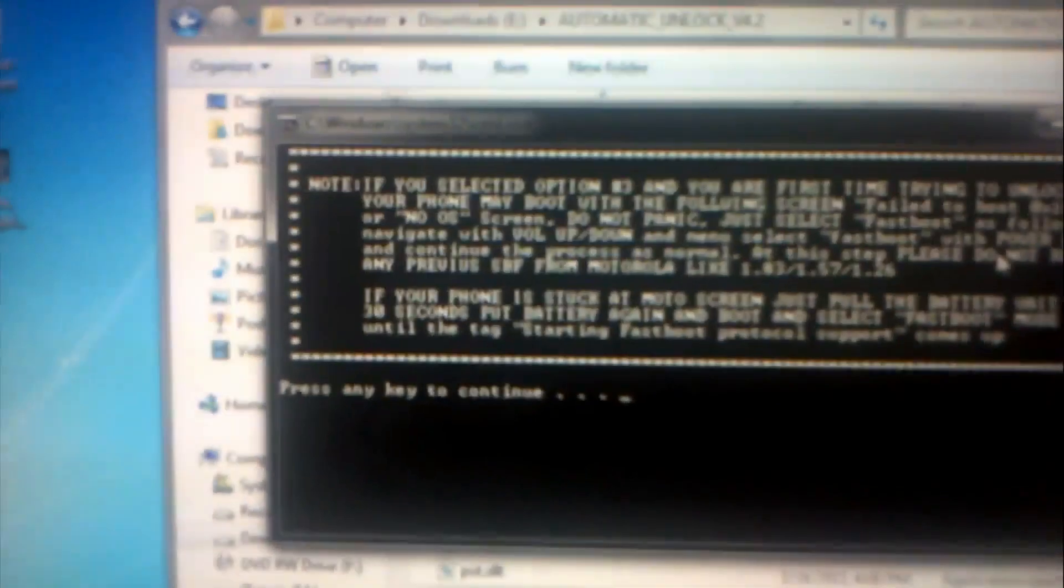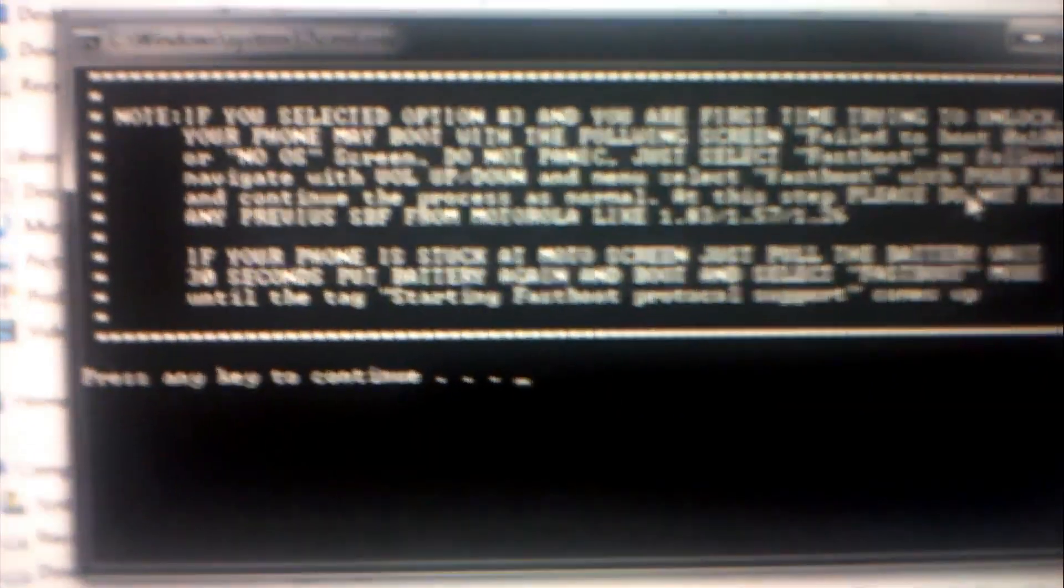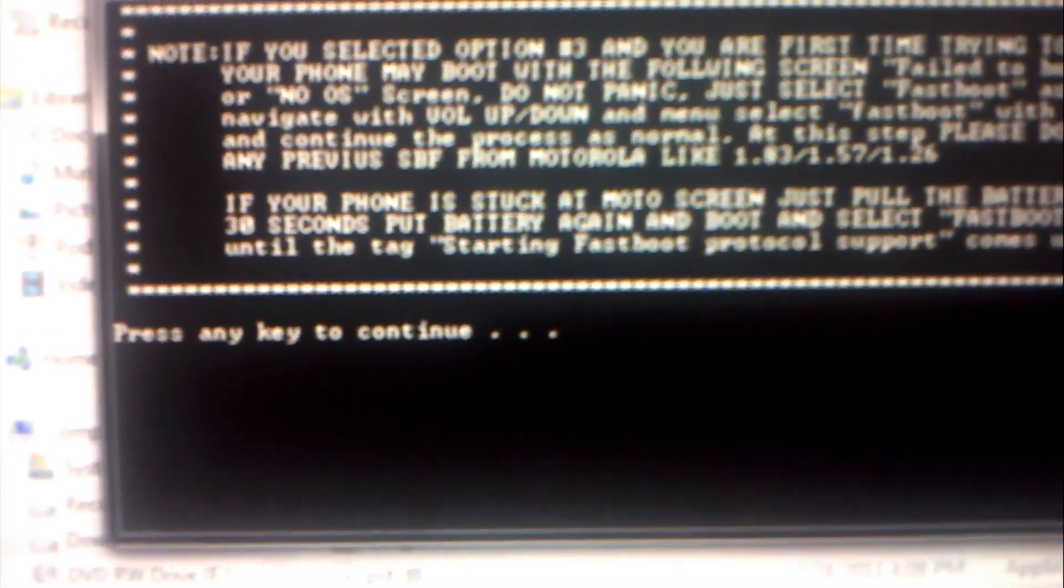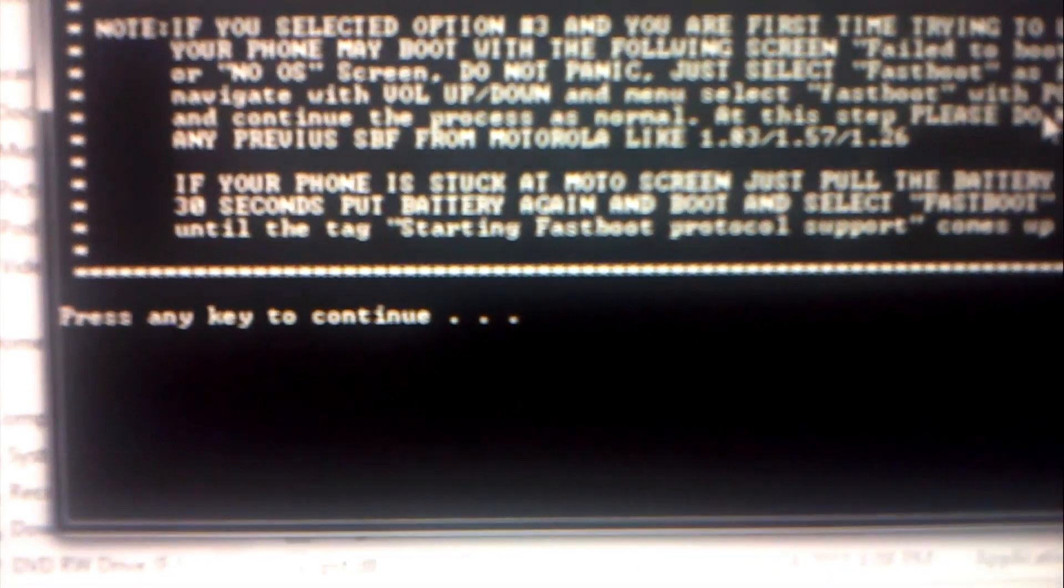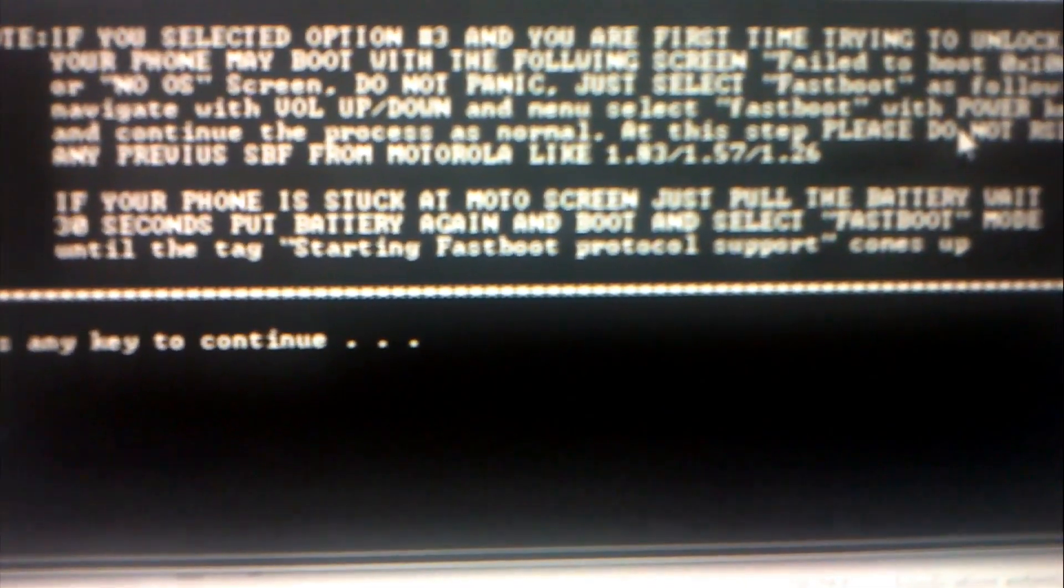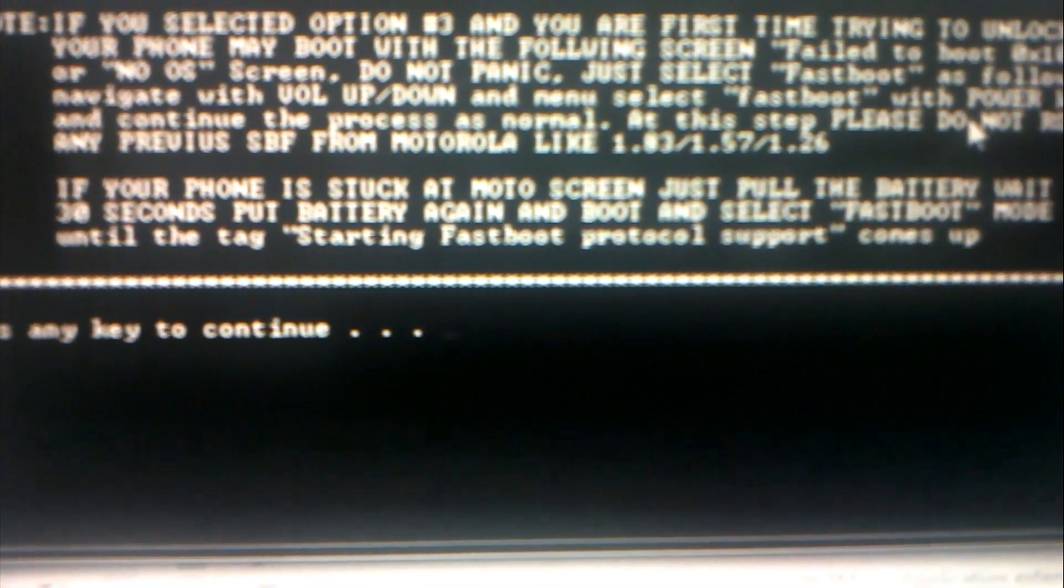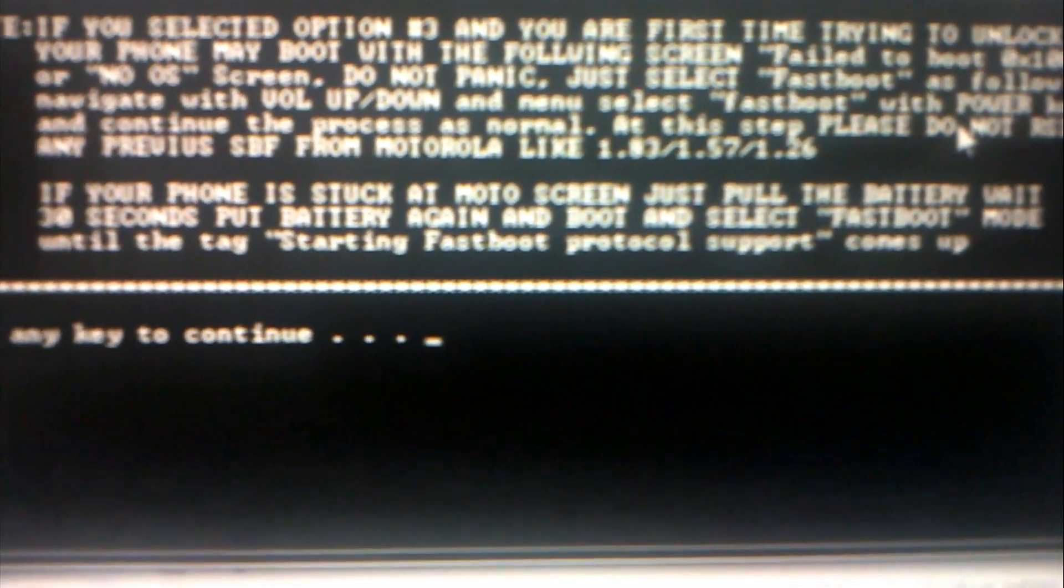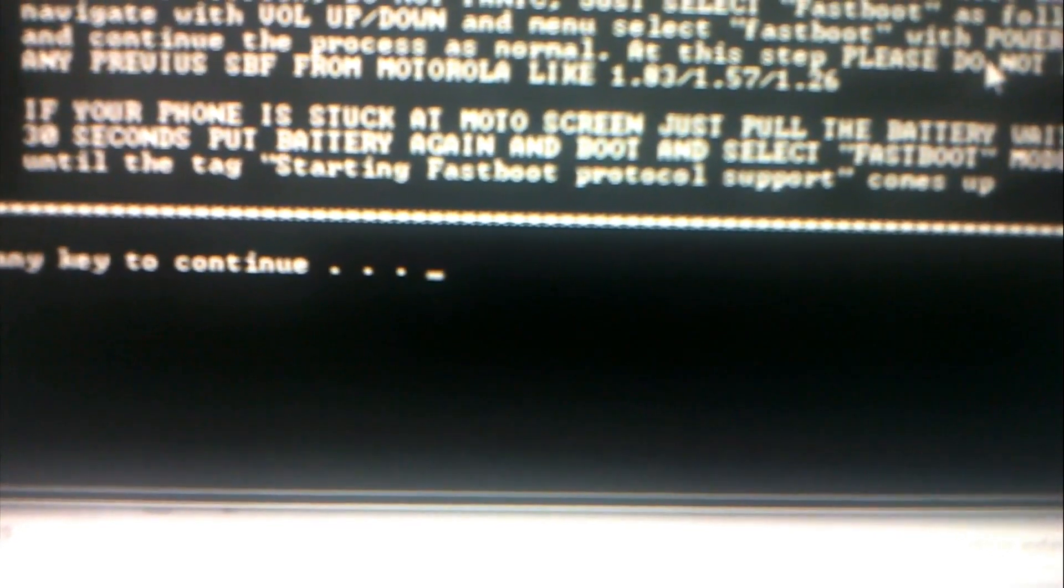Okay, it's all done as you can see, and it will bring you back to this screen. I don't know if you can read this, but it says if your phone is stuck at Motorola screen, just pull out the battery, wait 30 seconds, put battery back in and reboot.